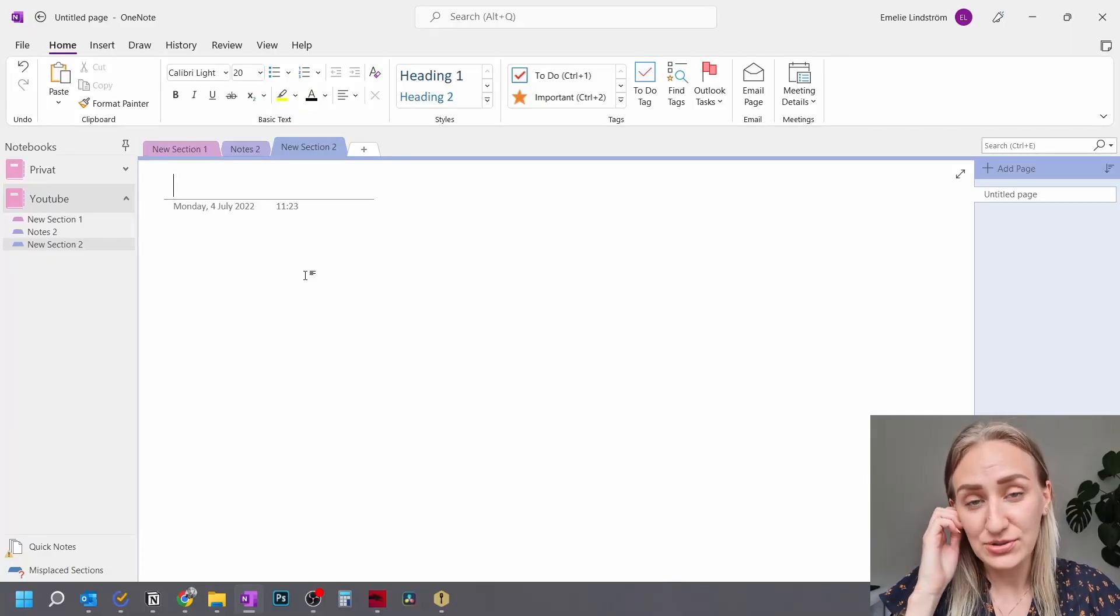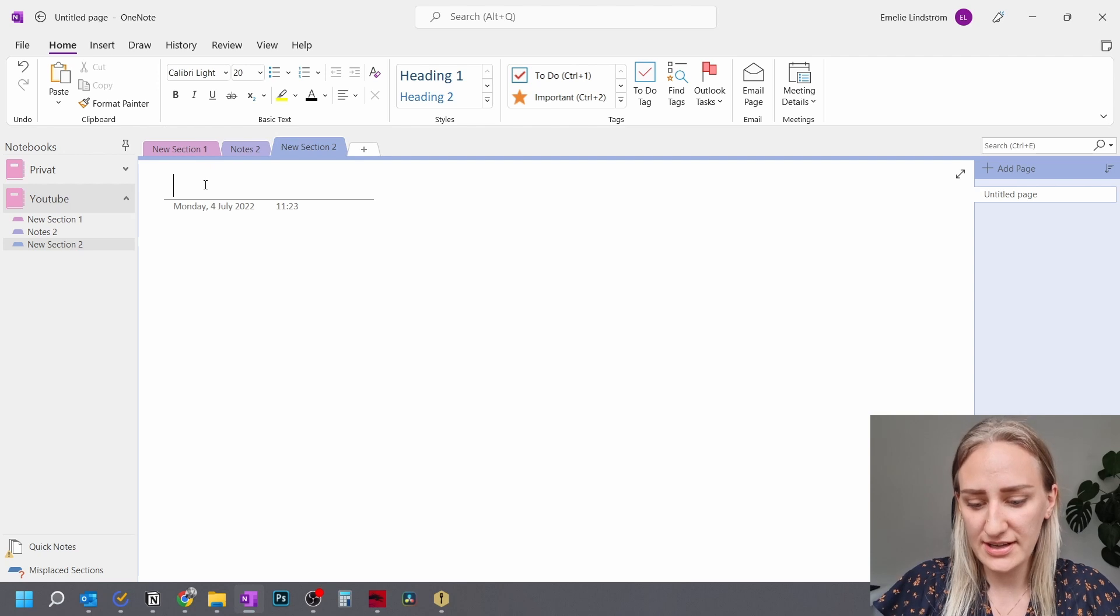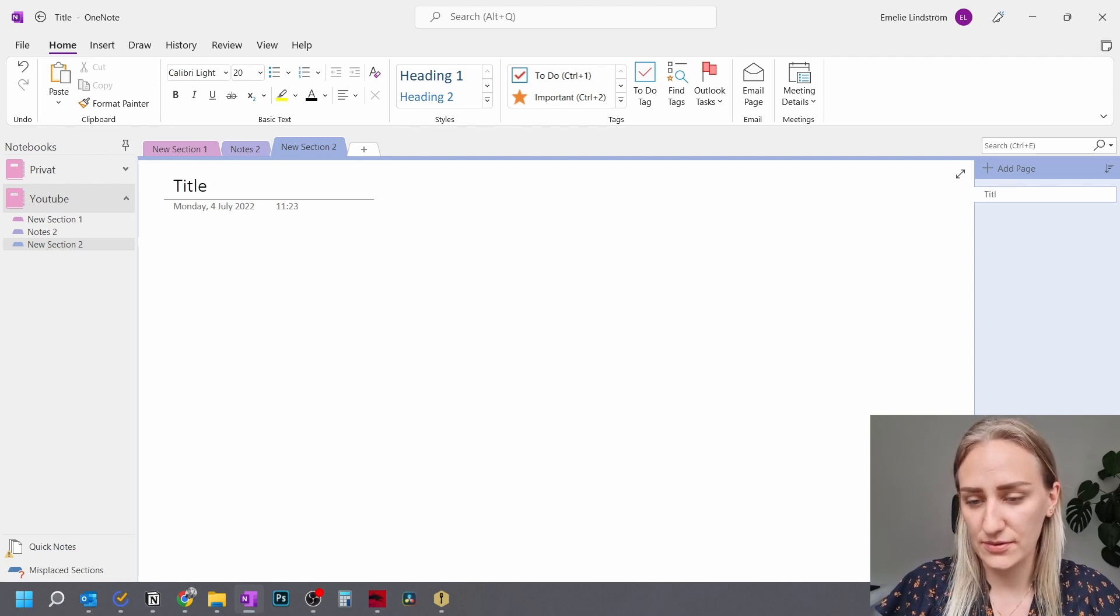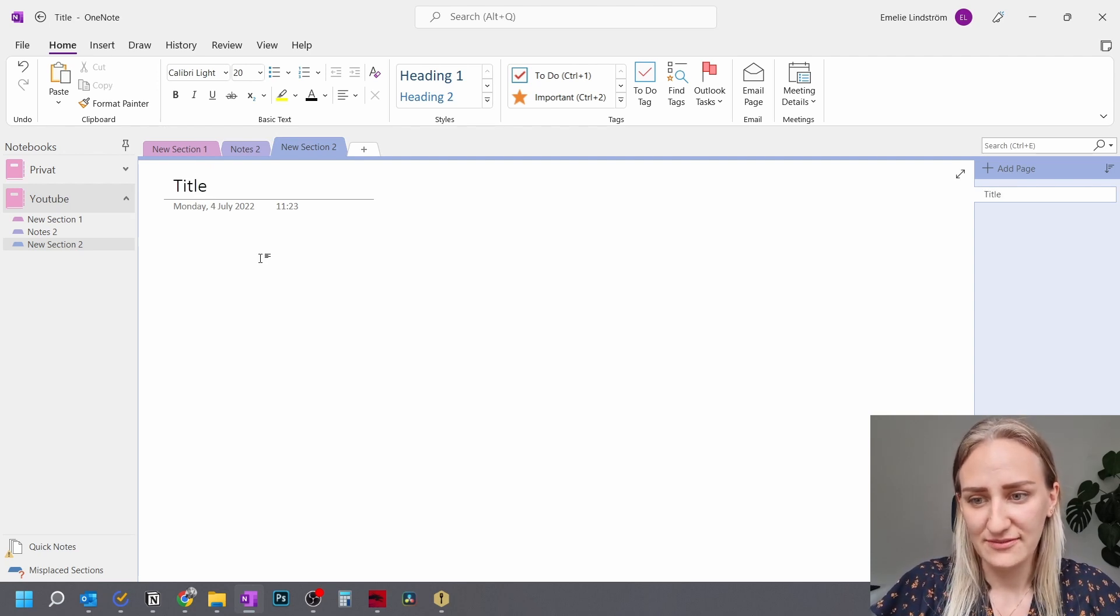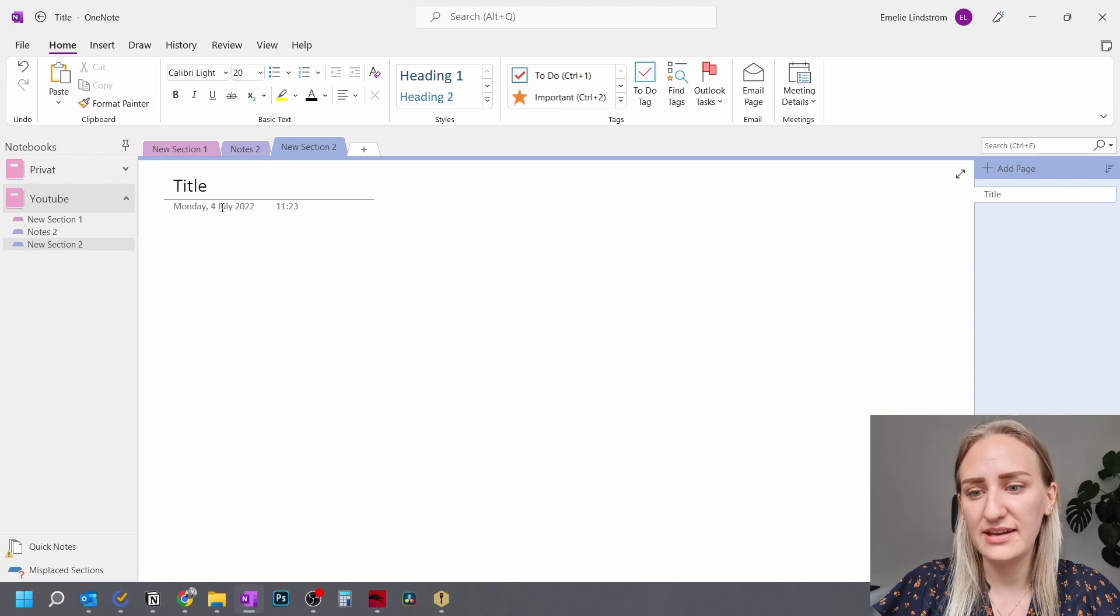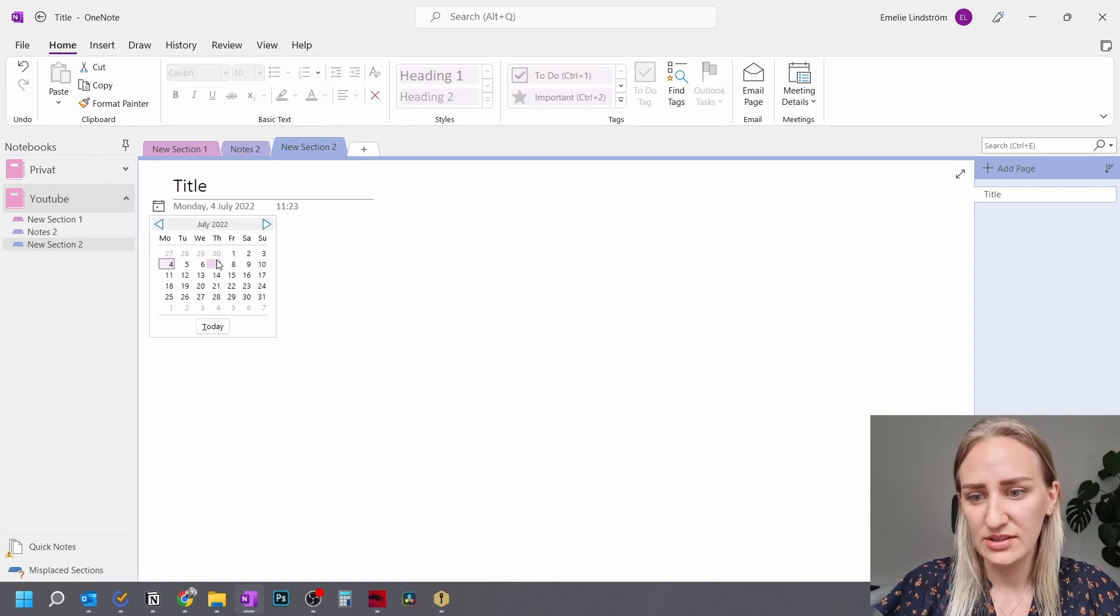Okay, so when we have a new note here, what you can do here is to write the title of the note. Super simple.